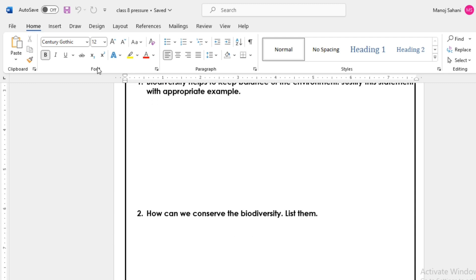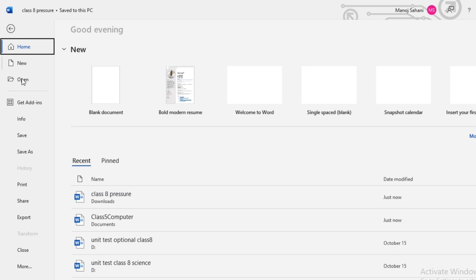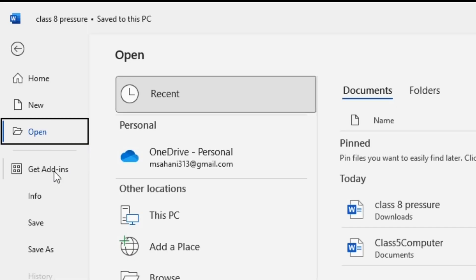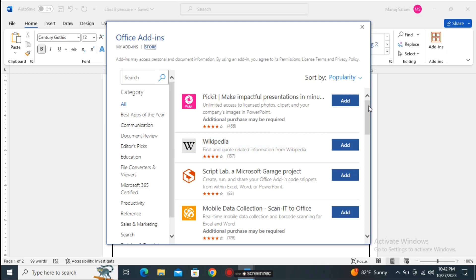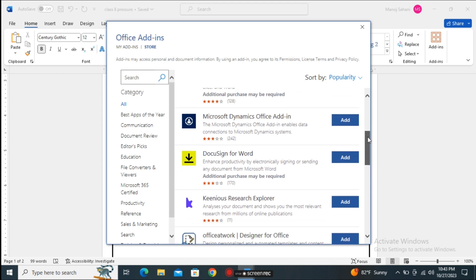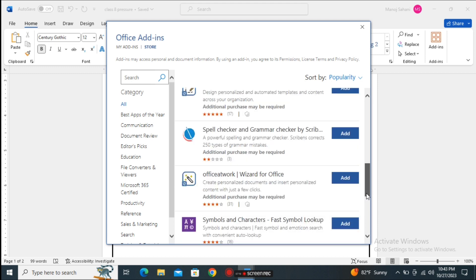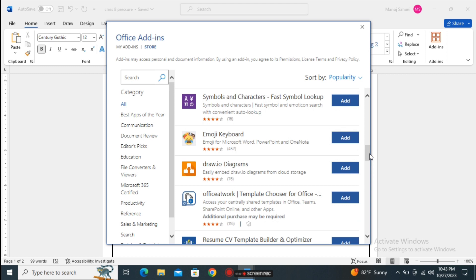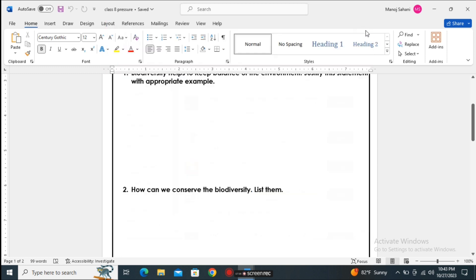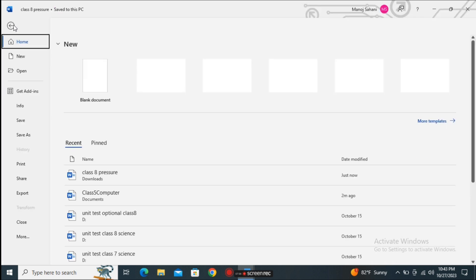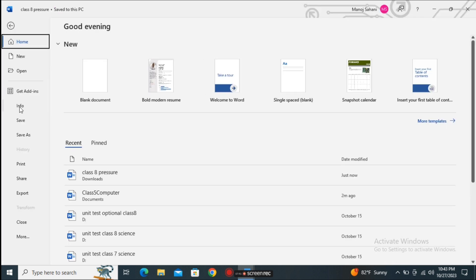The next one is Get Add-ins. The Get Add-ins option allows us to download extra applications, plugins, or add-ins that may be helpful while creating a document. You can see different applications appear here — you can add these plugins to your Word application by downloading them. If you need some extra features, you can add these applications to your MS Office using the Add-ins option.